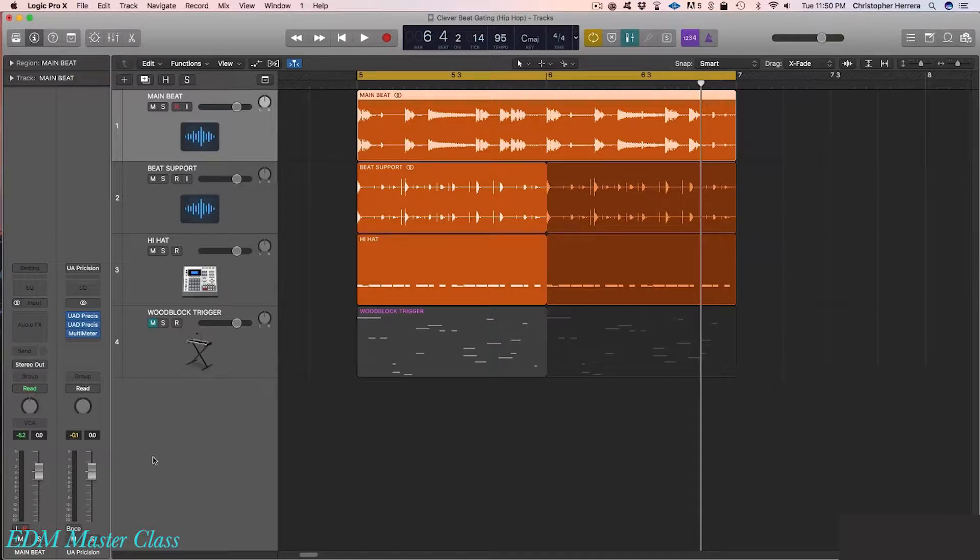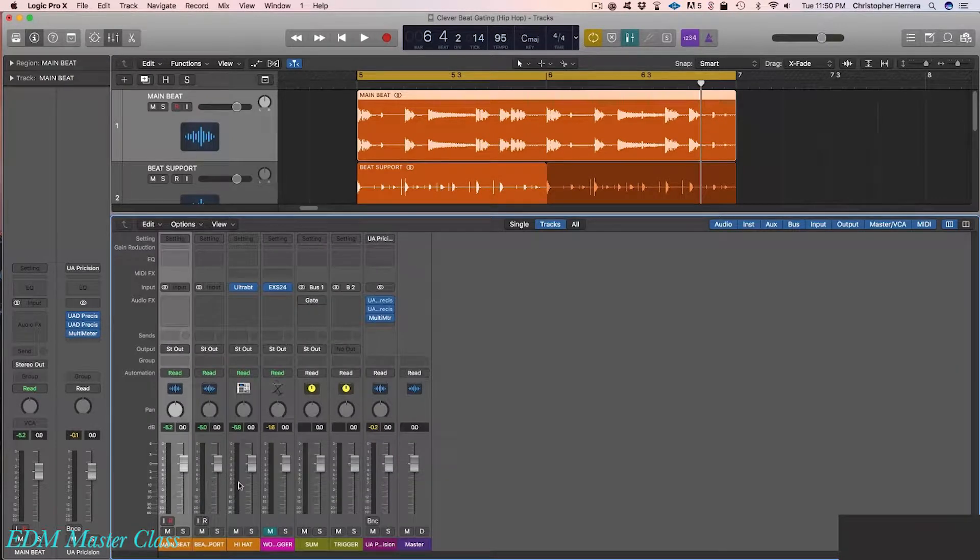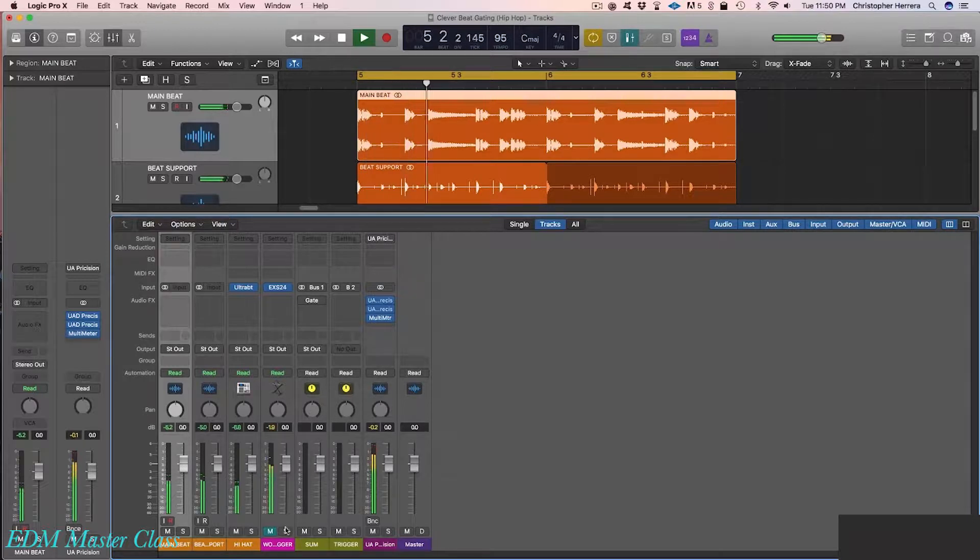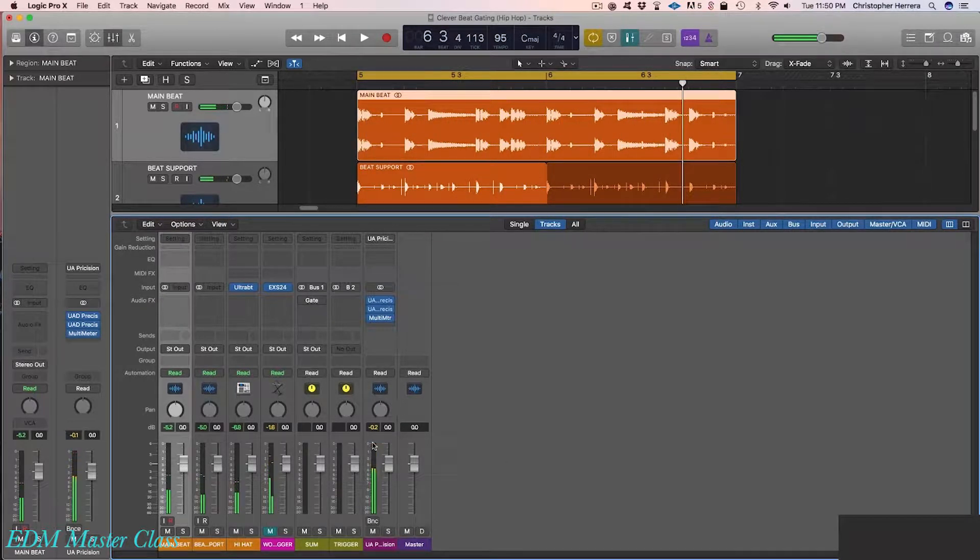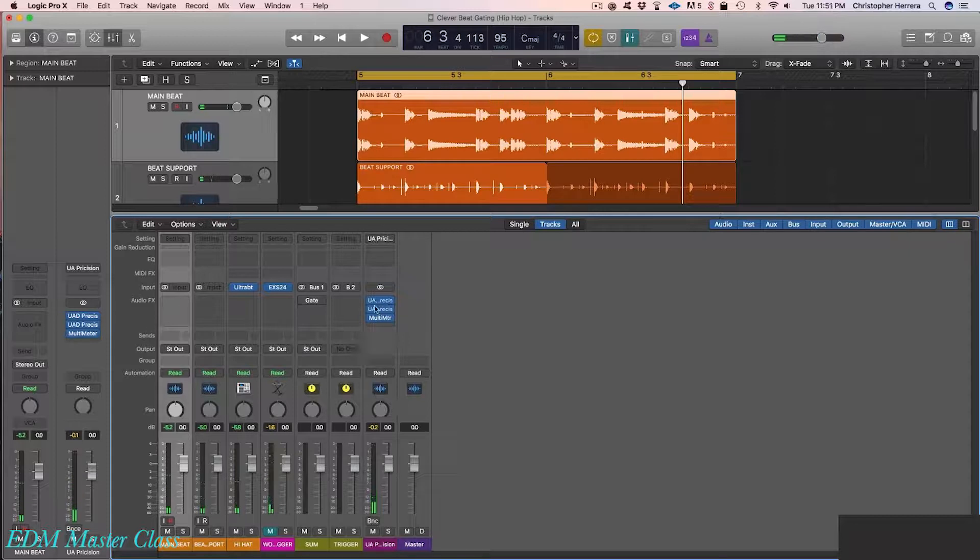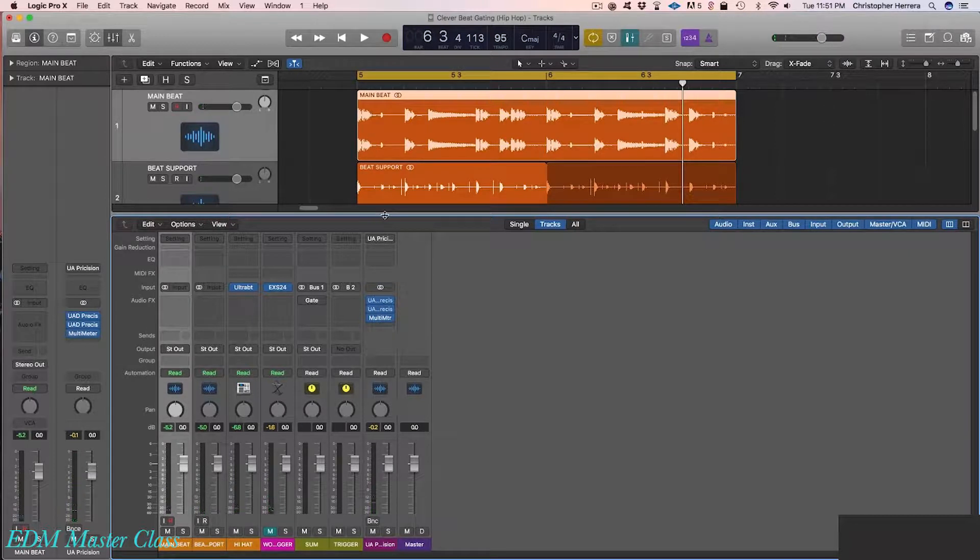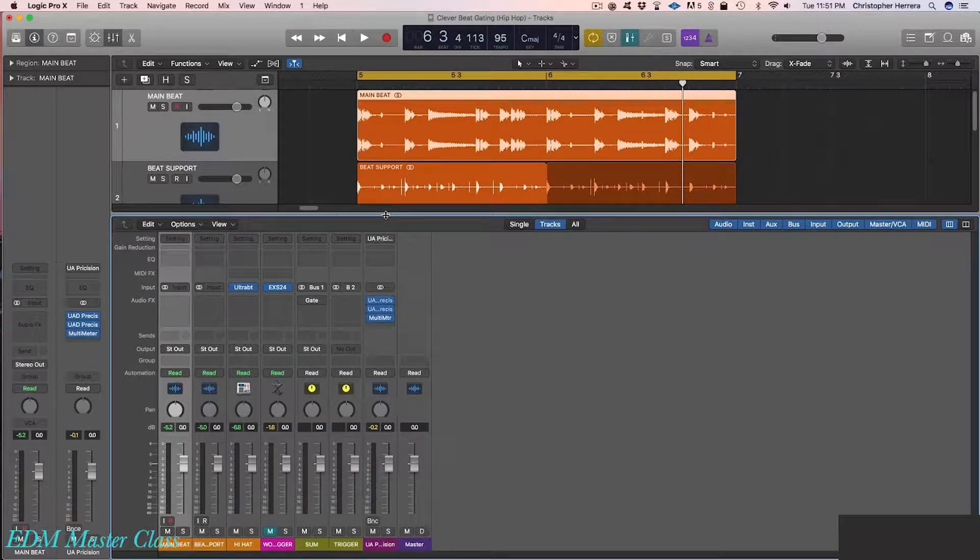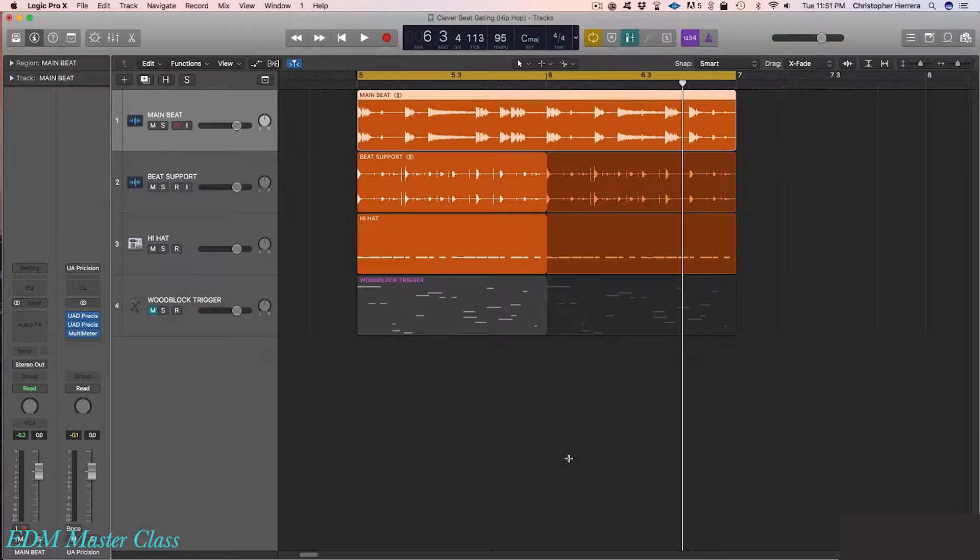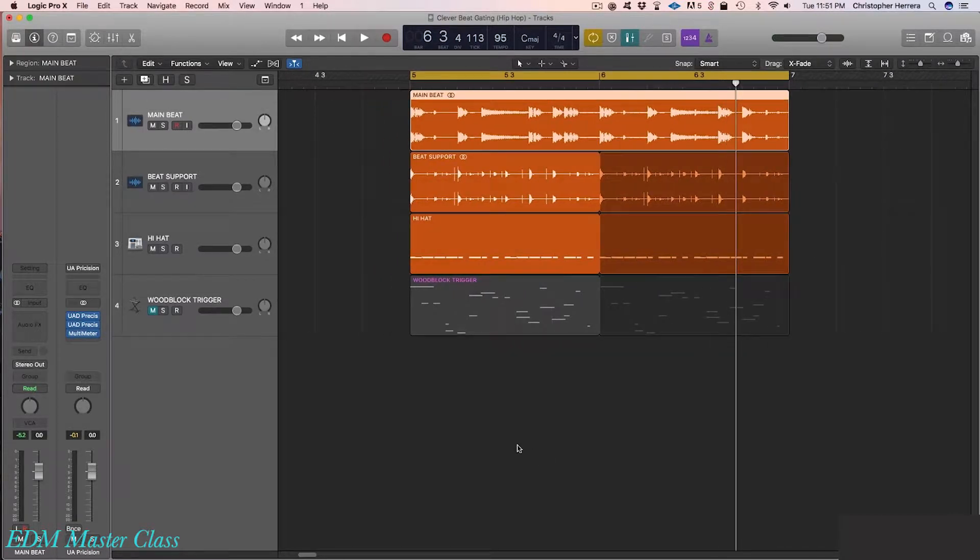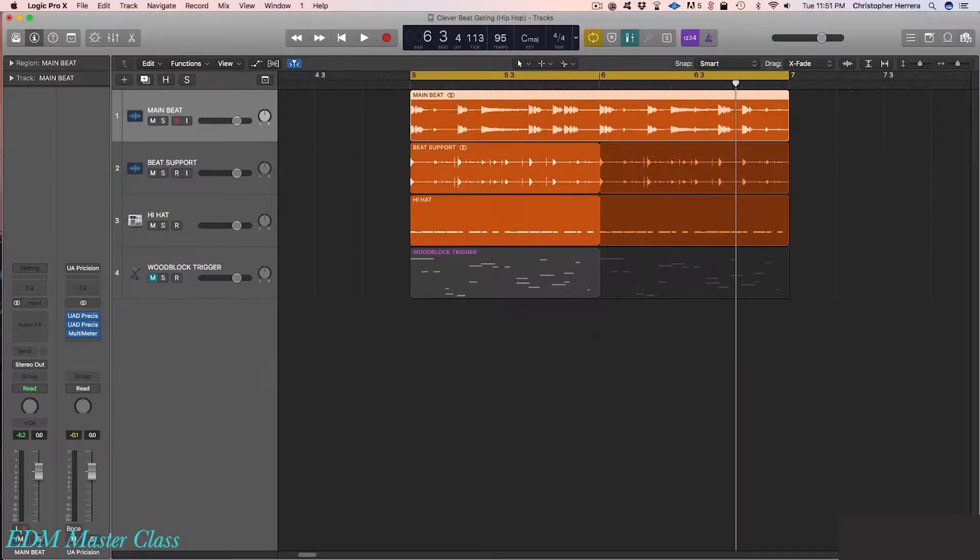You'll notice I do have a little bit of a mastering chain in place. That's just to give a little more pump, just to kind of excite things a little bit as I'm working through the track.